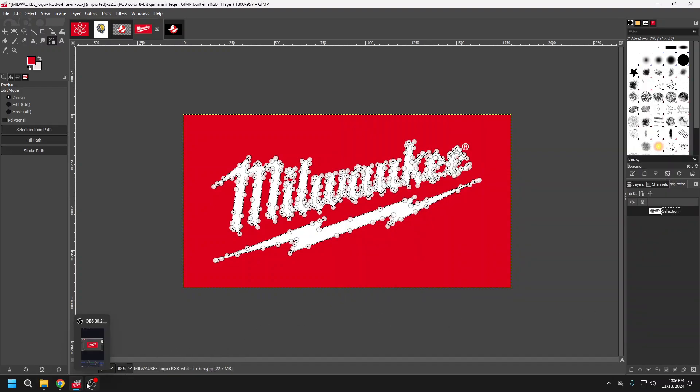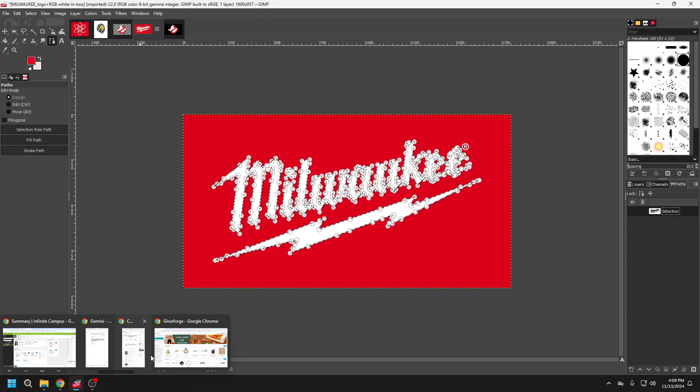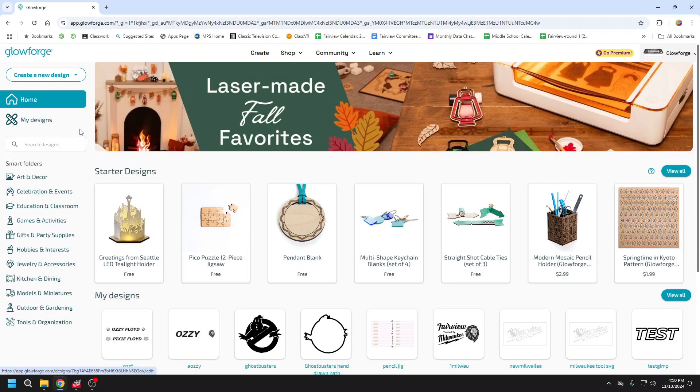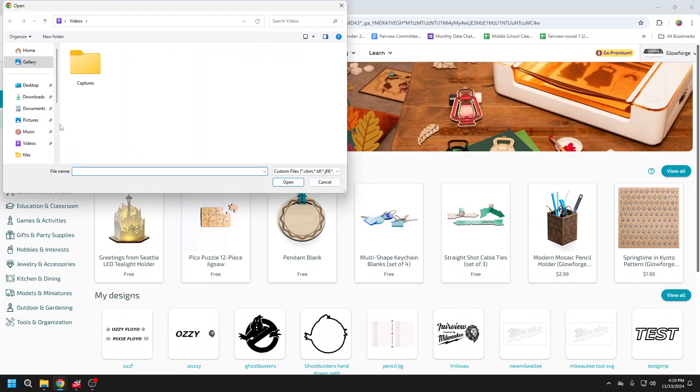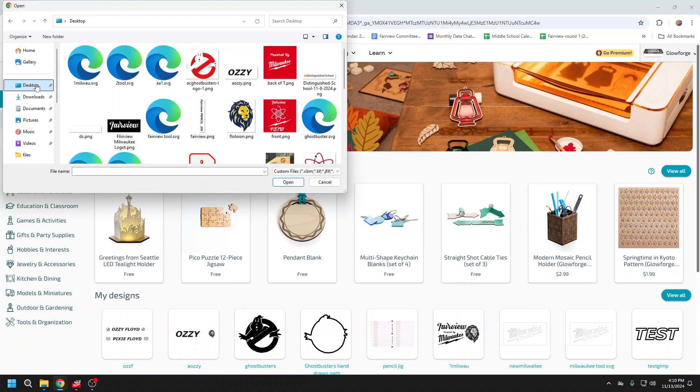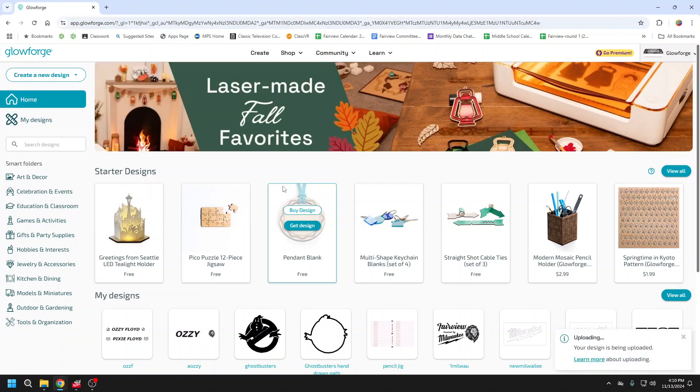And now I can come to my Glowforge. I can create my new design, upload a file. I'm going to go to that file that I just created.